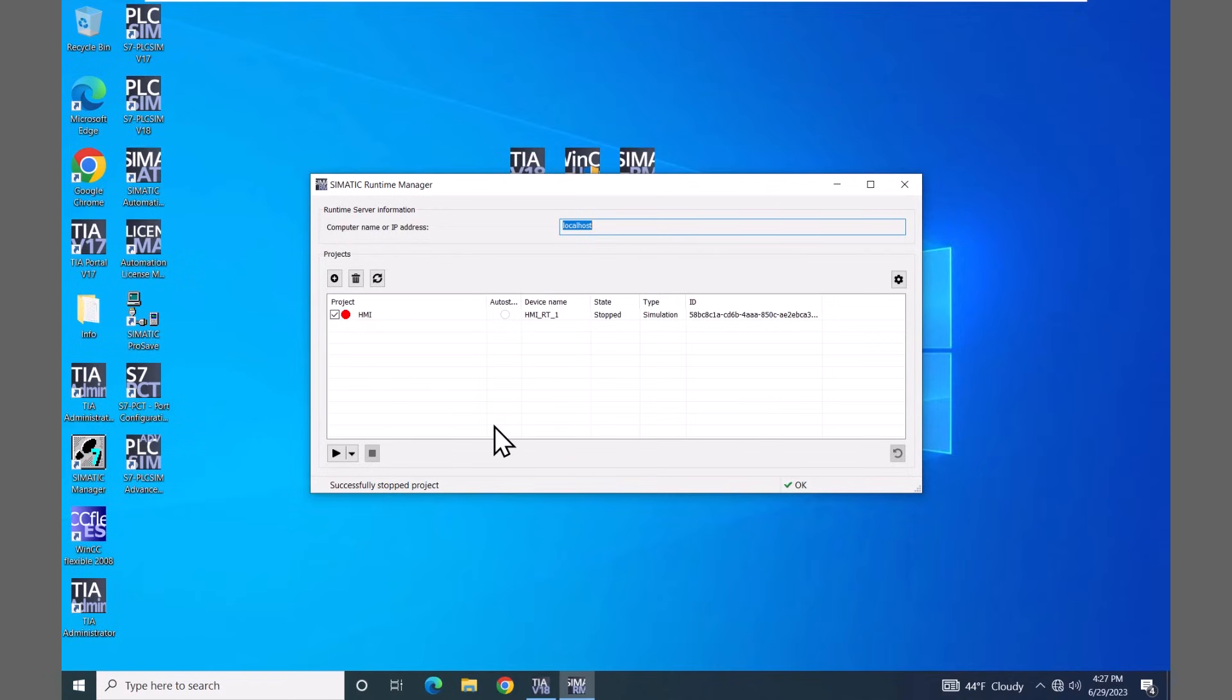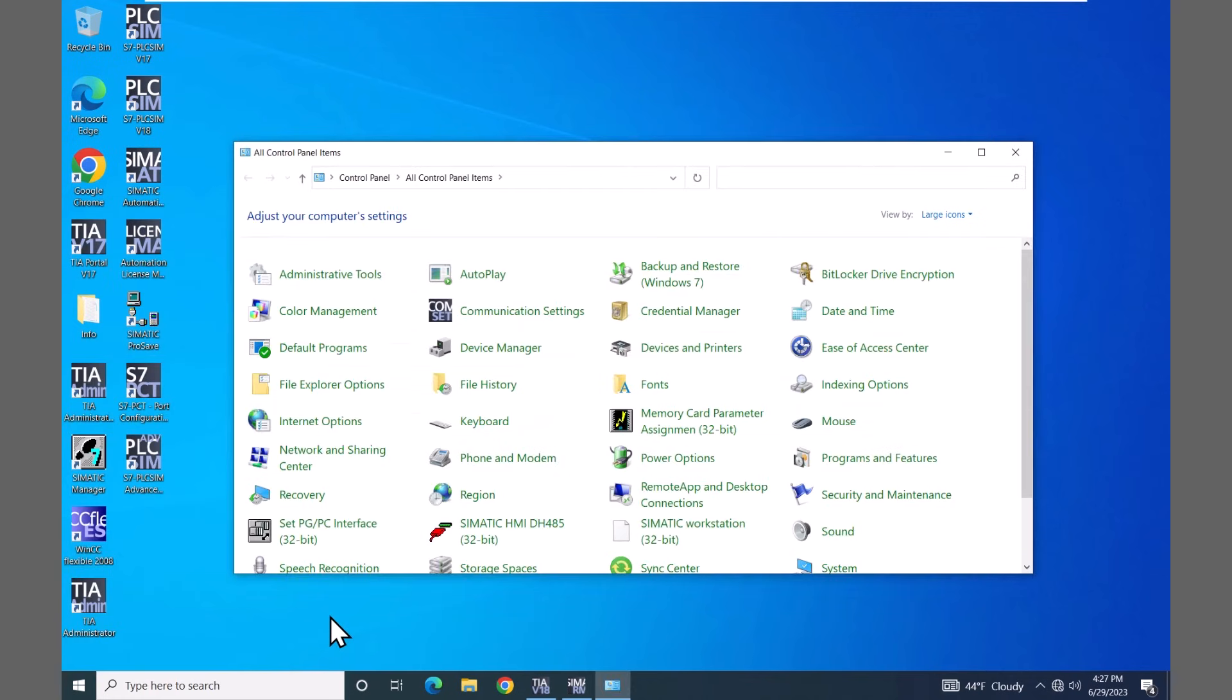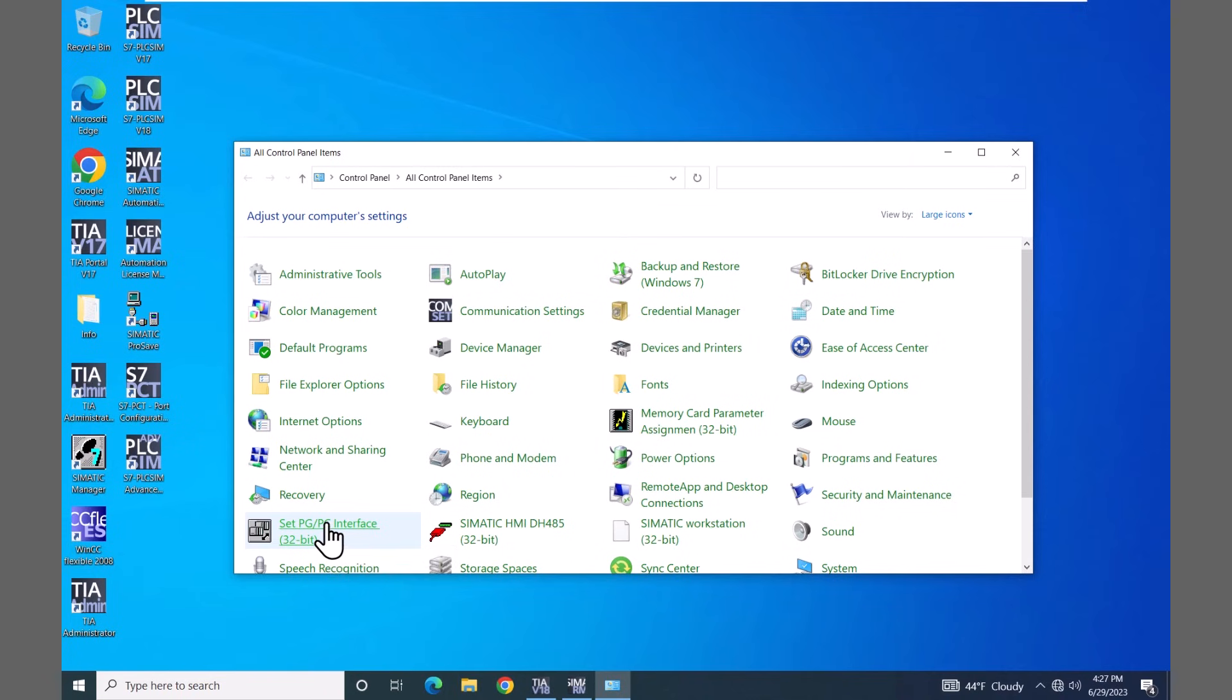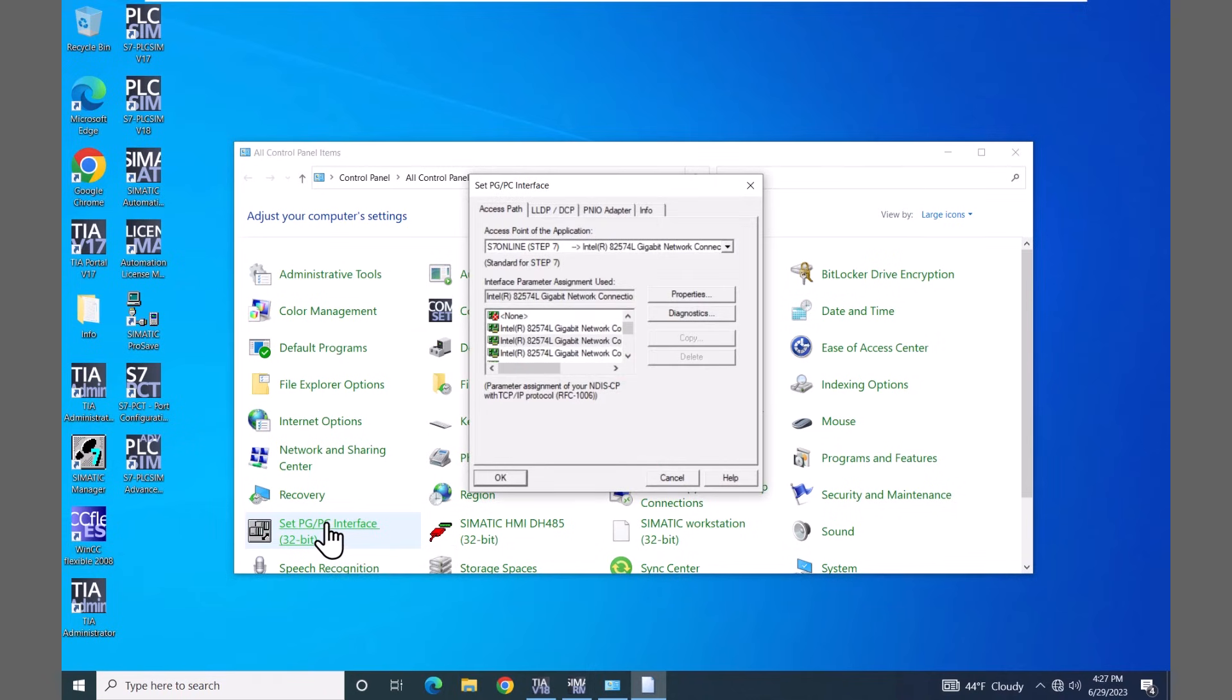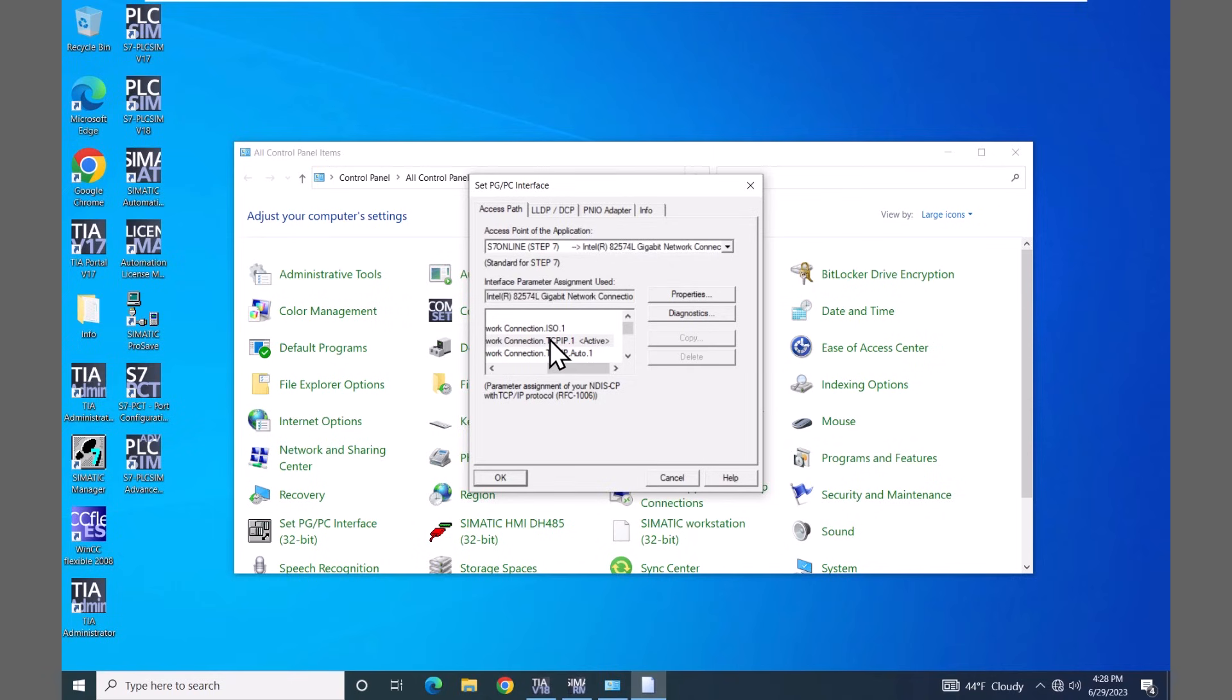We have not configured a PLC yet for simulation, but the runtime simulation is also able to connect to a real world PLC. I will open up my windows control panel and there's an entry in here that is called the setPGPC interface. This setPGPC interface is going to define what physical connection the simulated HMI will use to talk to a real world PLC. So the S7 online is the logical interface and then this Intel network adapter is the network adapter that I have selected for doing the communication. So it's going to be the TCP IP connection. So in a future lab when we do actually add in the S7 1500 PLC, we will be able to go online and talk to the real world PLC with the simulated unified comfort panel.